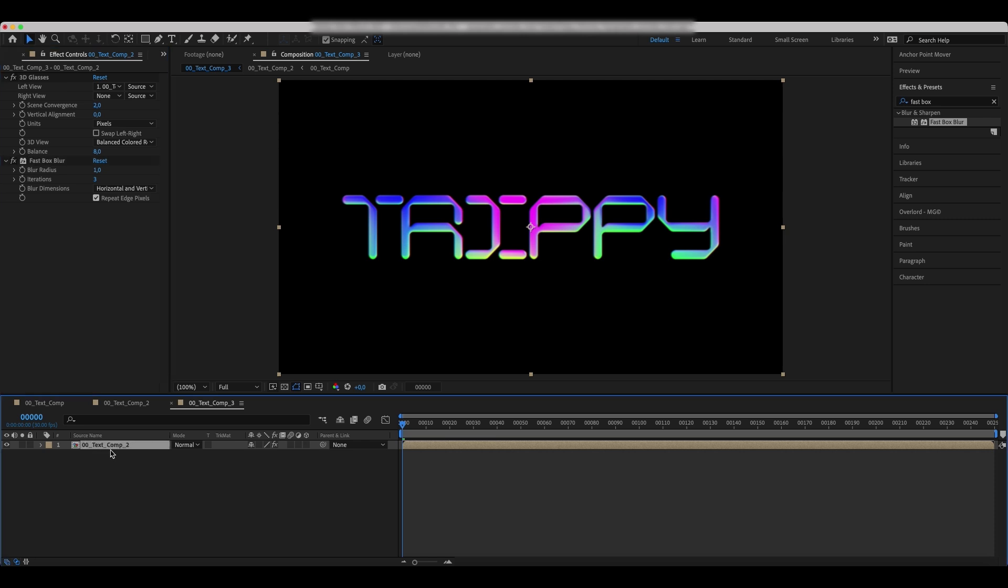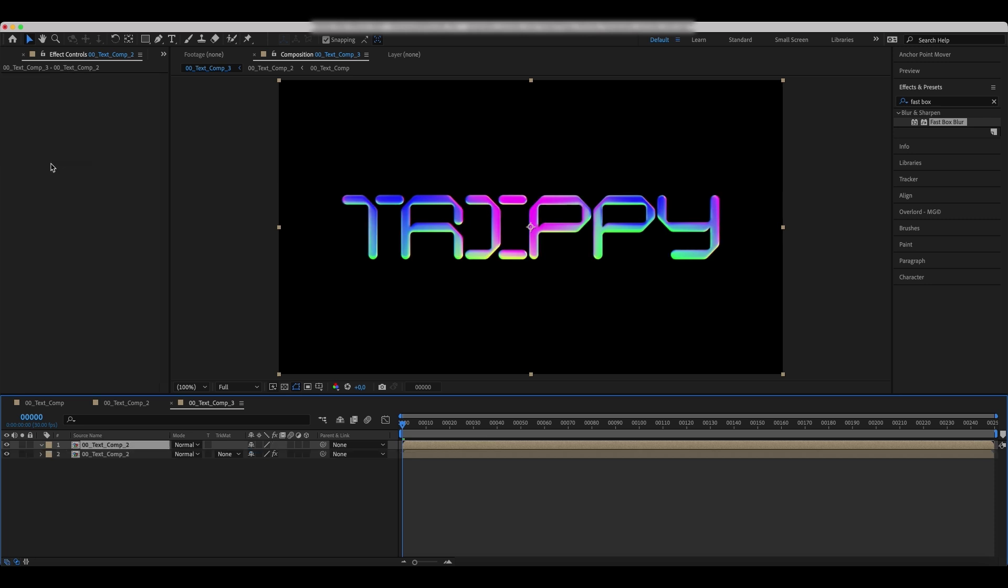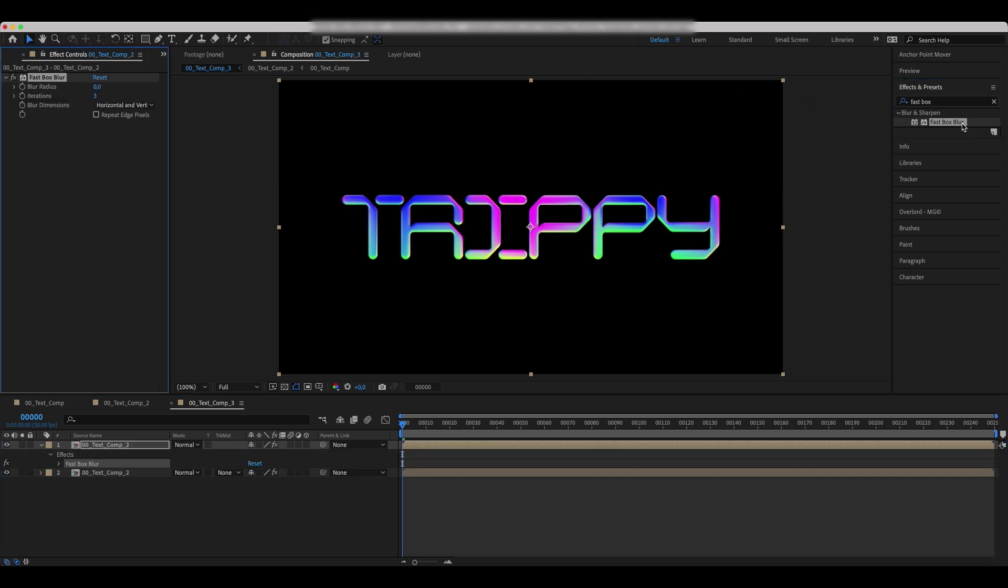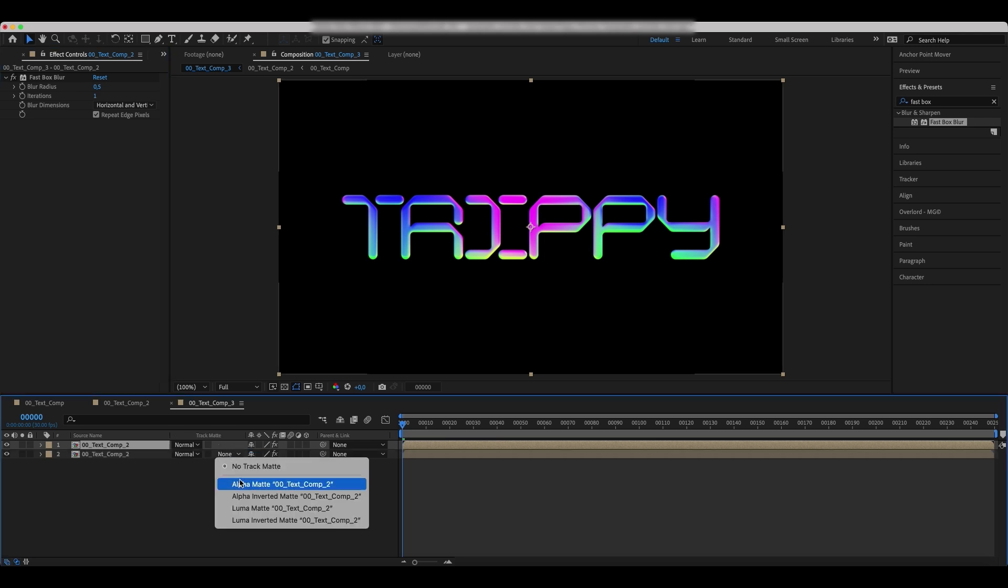Duplicate the comp and delete the effects. Add a fast box blur again, changing the blur radius and iterations. Link the alpha matte to the text layer's duplicate.